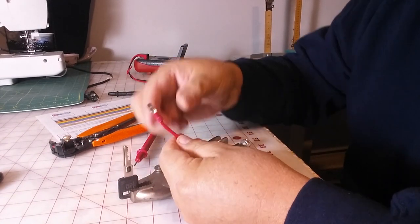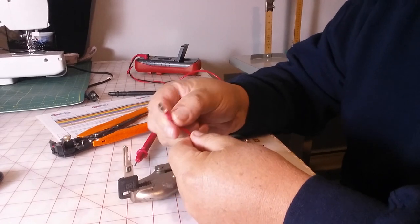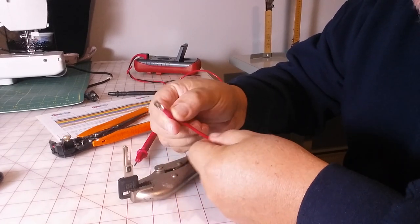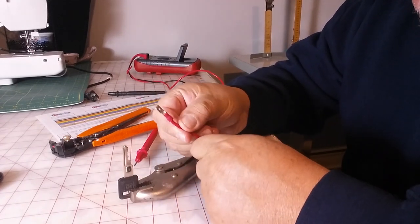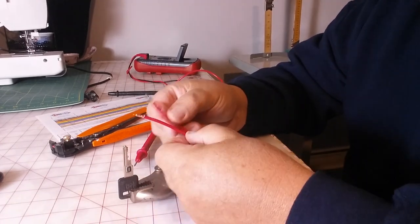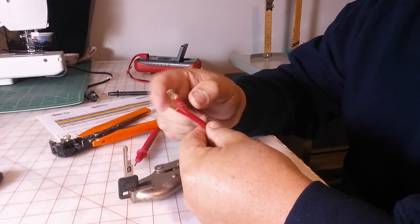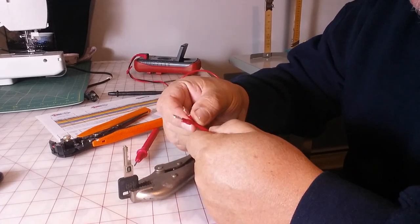What you want to do is you want to crimp that really, really good. Then you're going to get two of them like that. You're going to get two of them like this on each side.